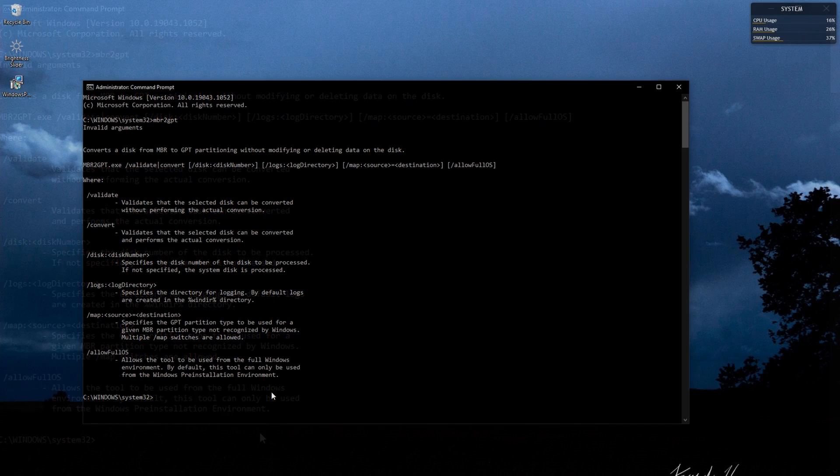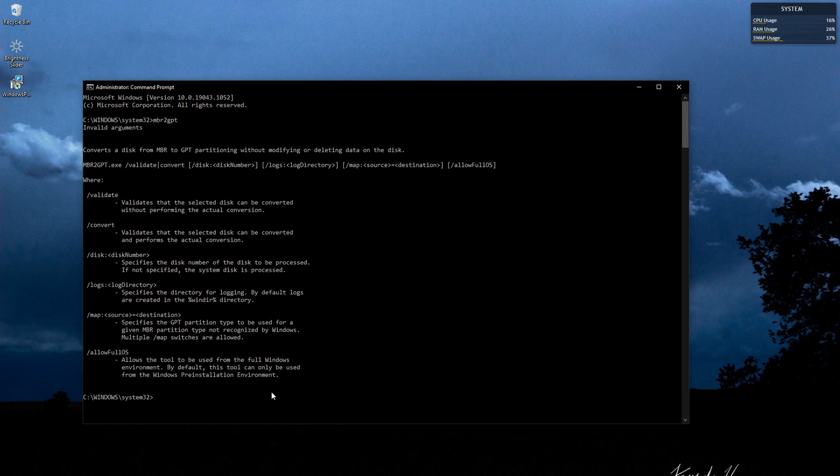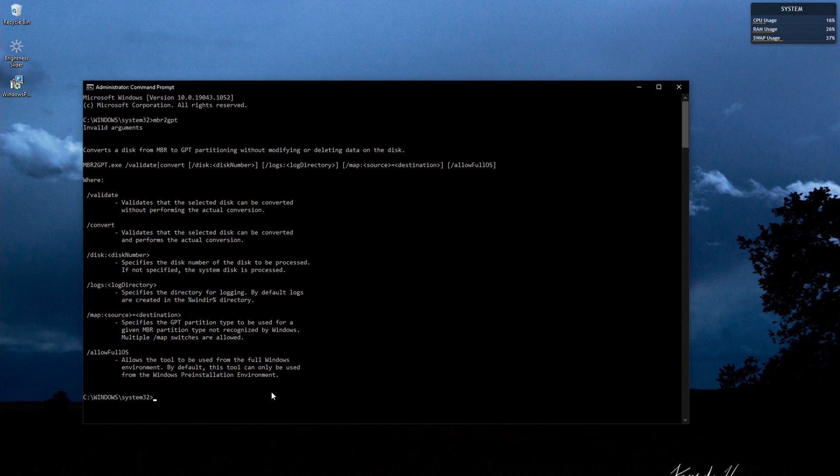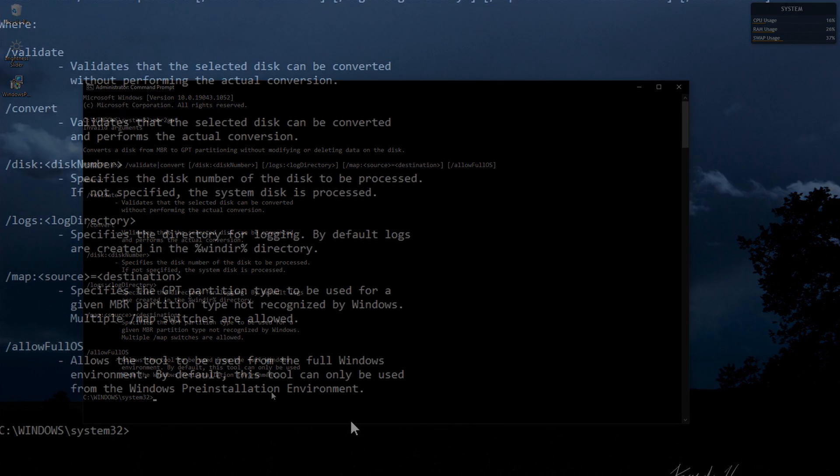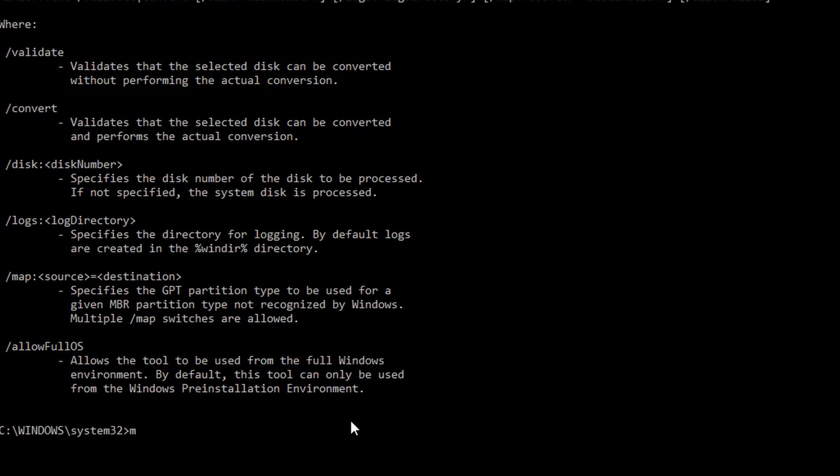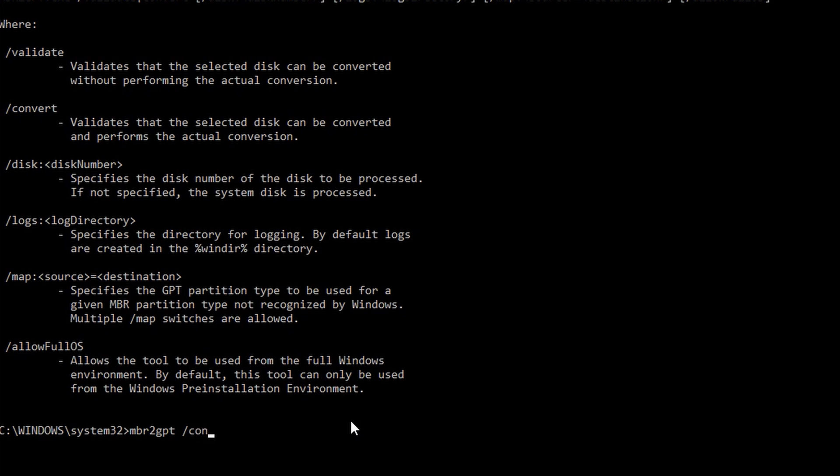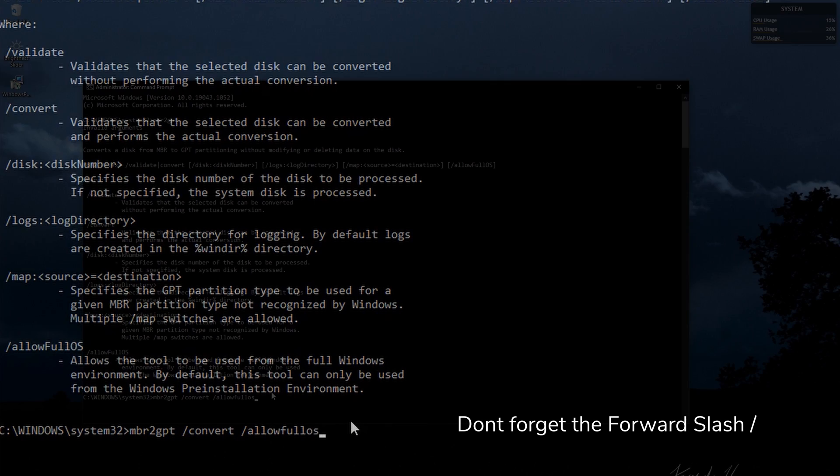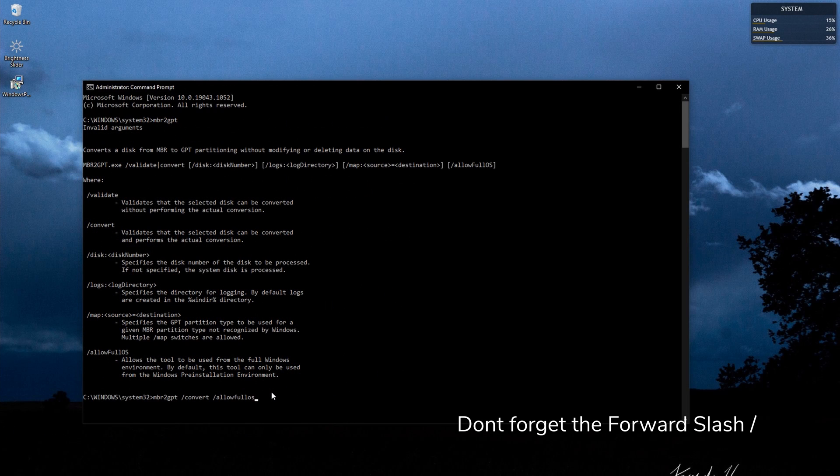What we are going to do is use the last command here which talks about allow full OS. So to do this you'll have to type in a command saying MBR to GPT space convert space and then allow full OS. That's it.